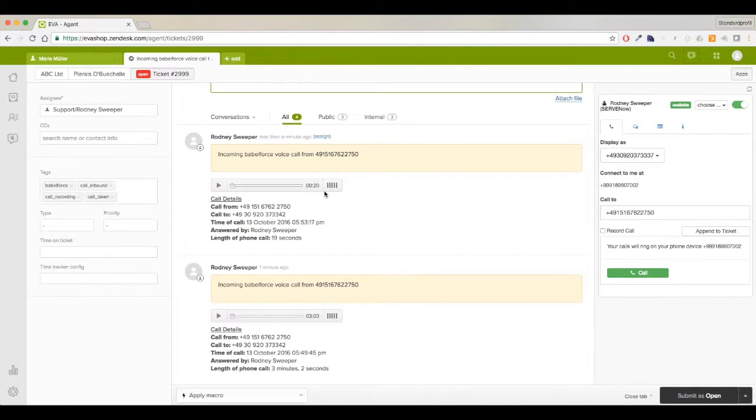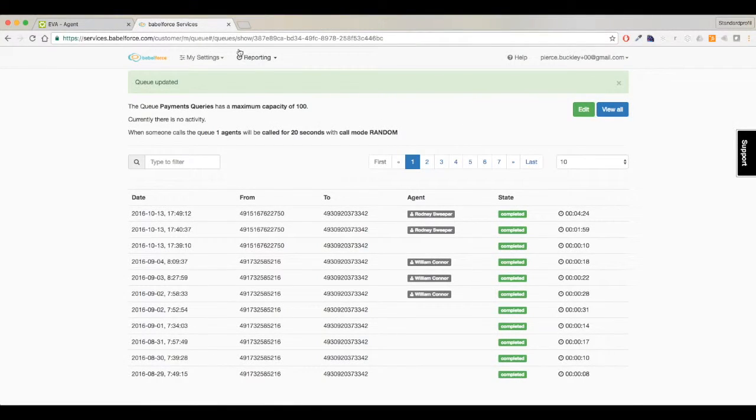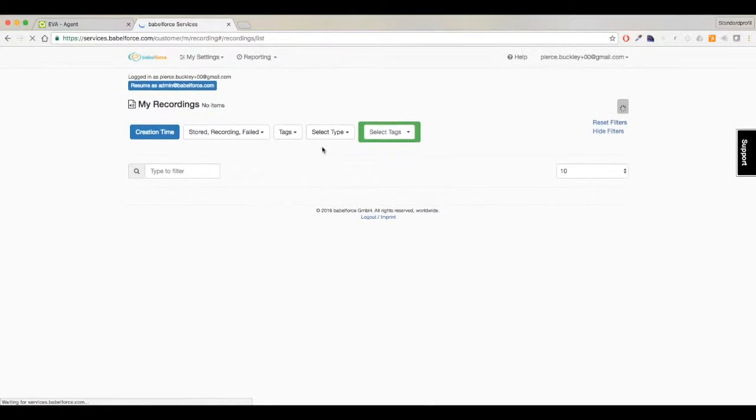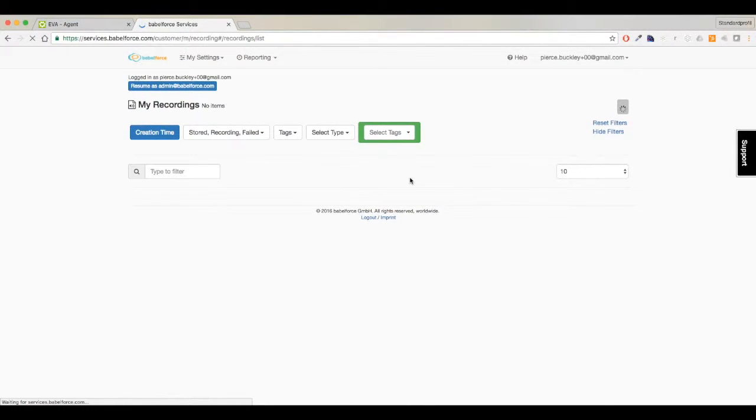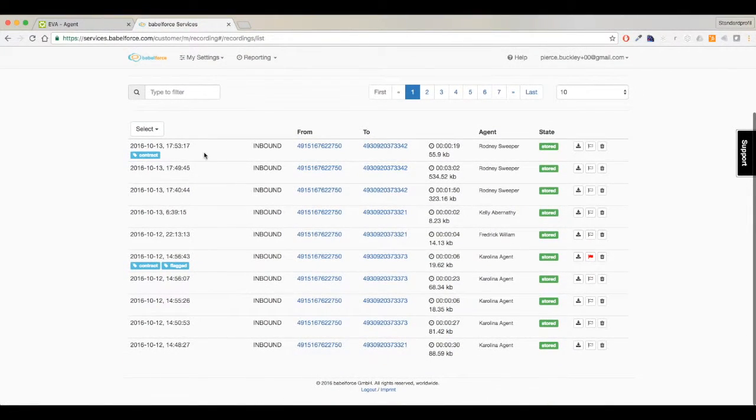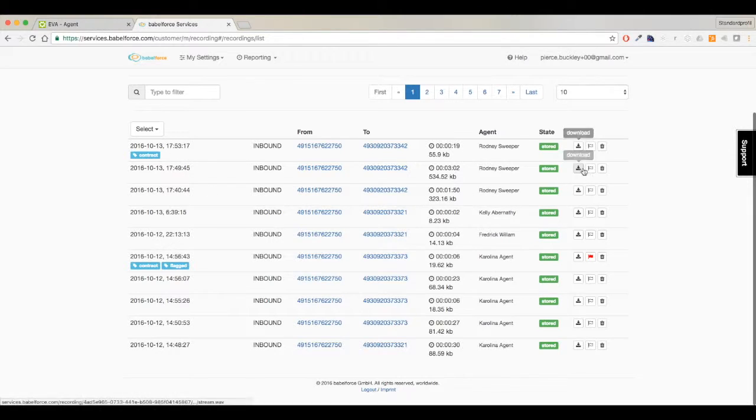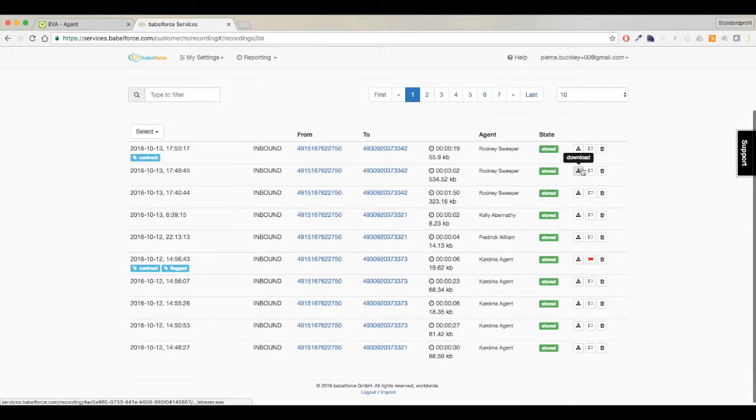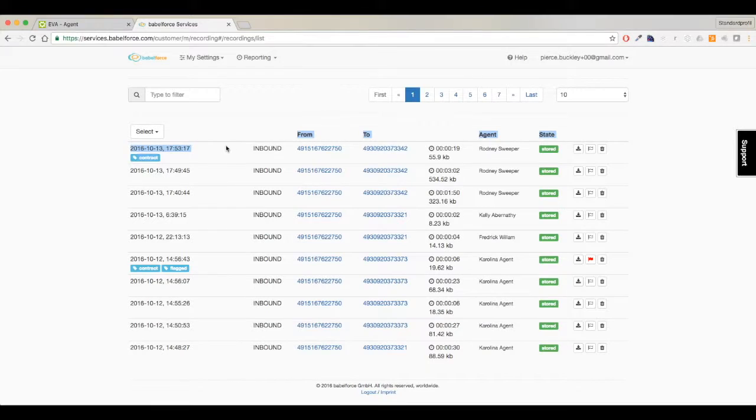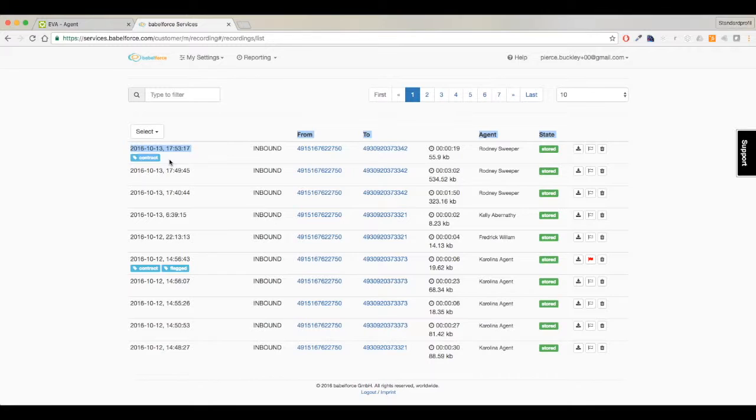If an admin is later looking at recordings, they'll see in the recording section a bunch of recordings. The last two recordings at 17:53 and 17:49 are the two I just made, and as you can see, the second one is labeled with 'contract'. That's how you can manage your call recordings within Zendesk for compliance purposes and internal processes like tagging parts of recordings. Thank you.